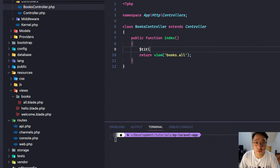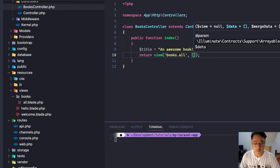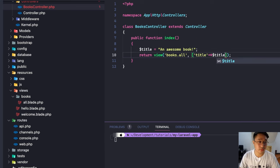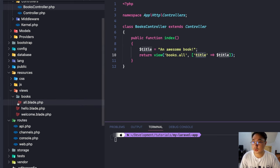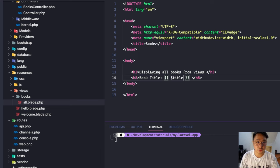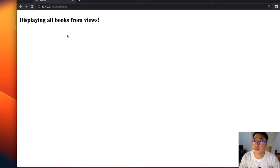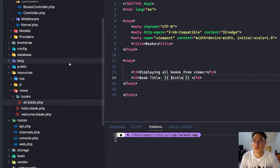Now let's pass some data — for example, a book title. We'll pass this title variable to our view. In the view, underneath the h3, let's display the title. We access the variable from our controller, which is the title — let's call it 'Awesome Book'. Hit save and refresh the browser — there it is — 'Awesome Book' is displayed.